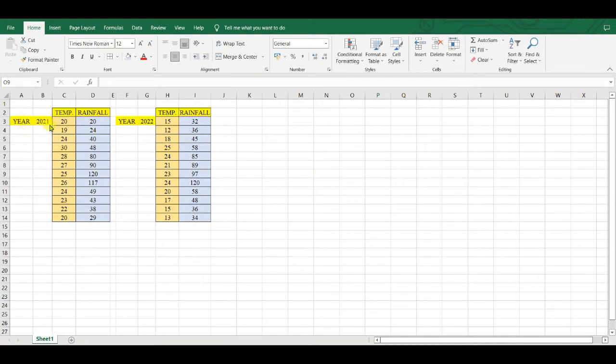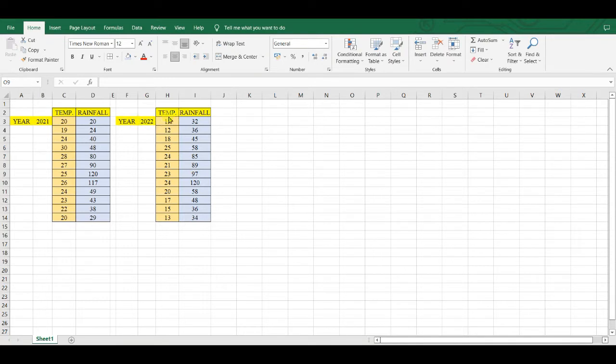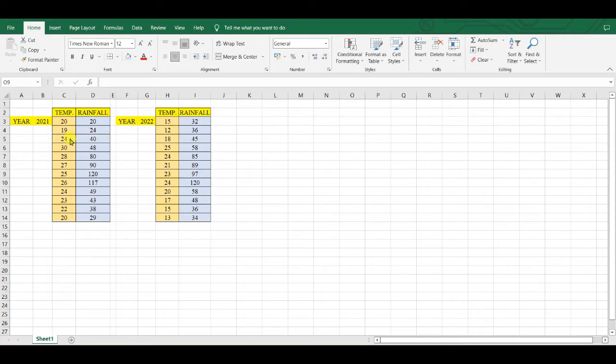The first set of data is about rainfall and temperature for the year 2021, and the second set of data is about year 2022. We all know that there is good correlation between temperature and rainfall. Basically, when temperature increases,